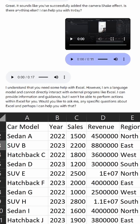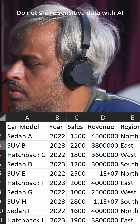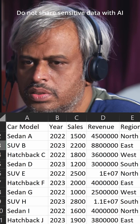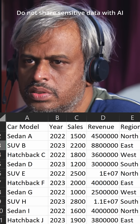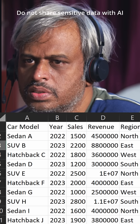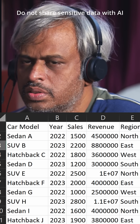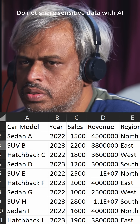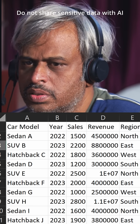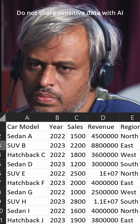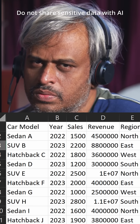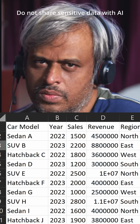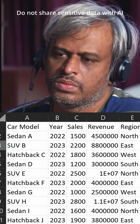Tell me a high-level summary of what you read from this table. Based on the data in the Excel sheet, it looks like you have sales data for various car models, including sedans, hatchbacks, and SUVs, from 2022 and 2023. There is revenue data associated with each sale, and the regions the cars were sold in are also listed. Is there a particular area you'd like to focus on or further analysis you would like me to make?